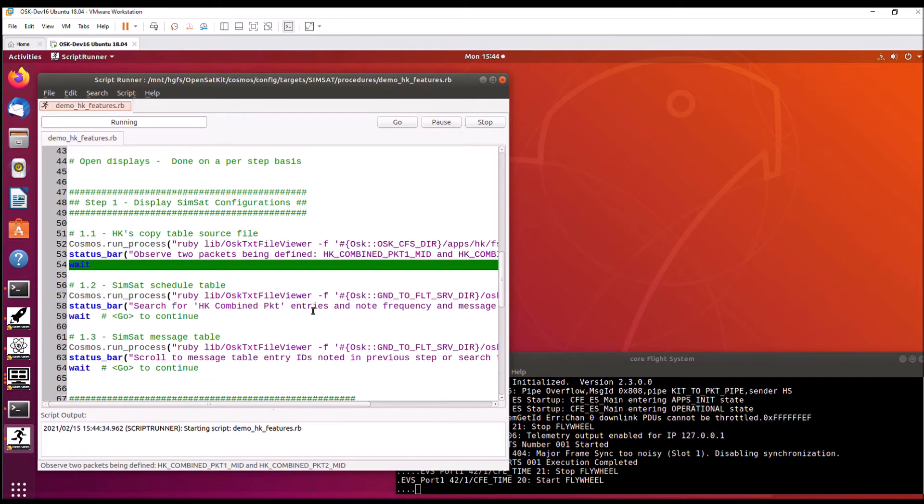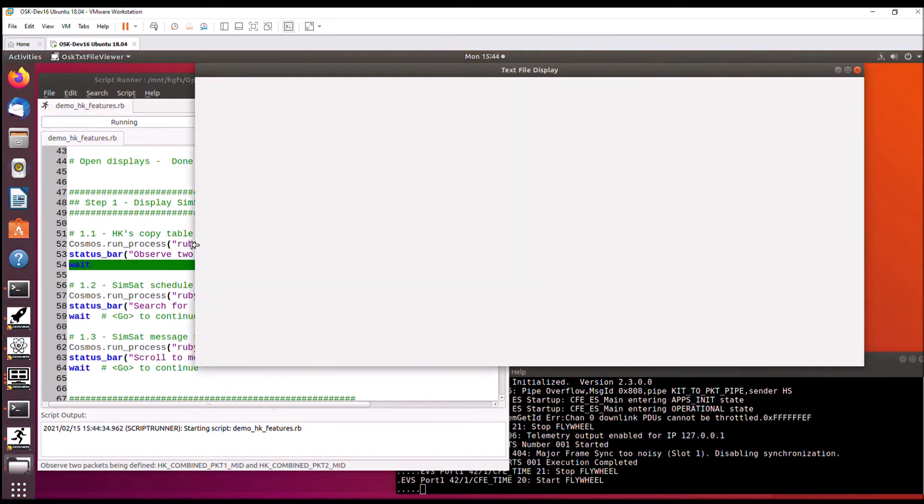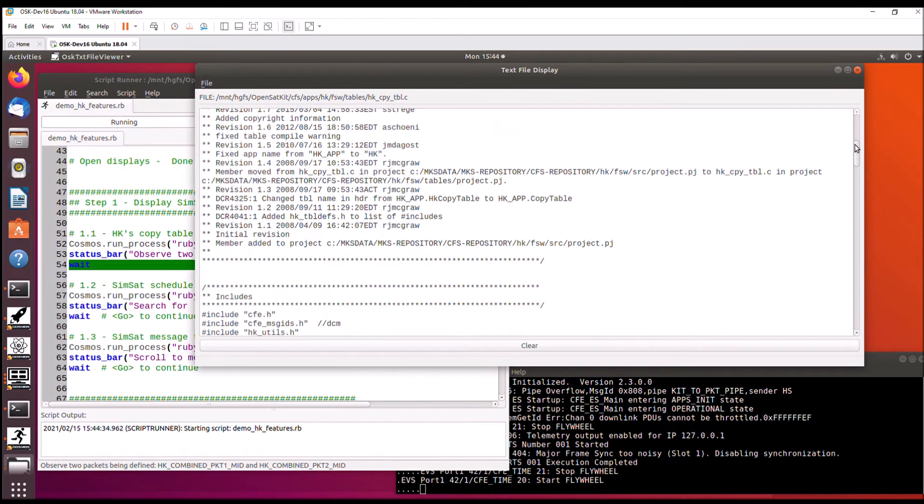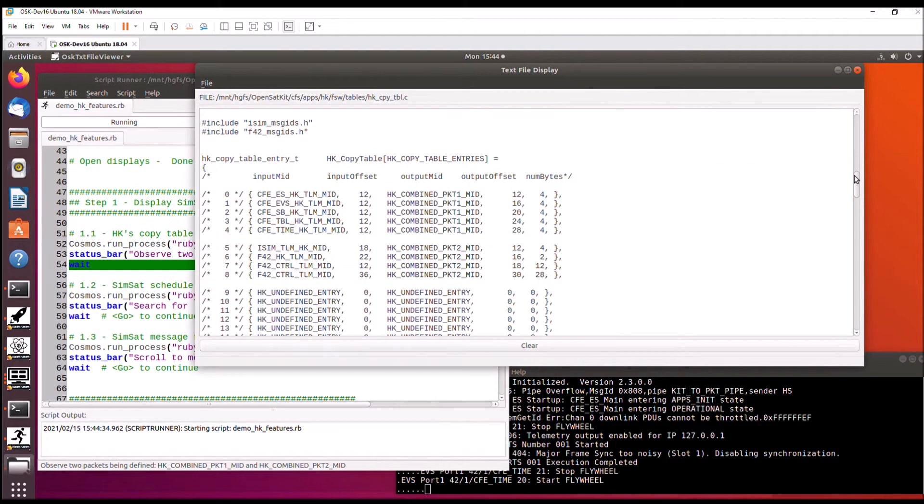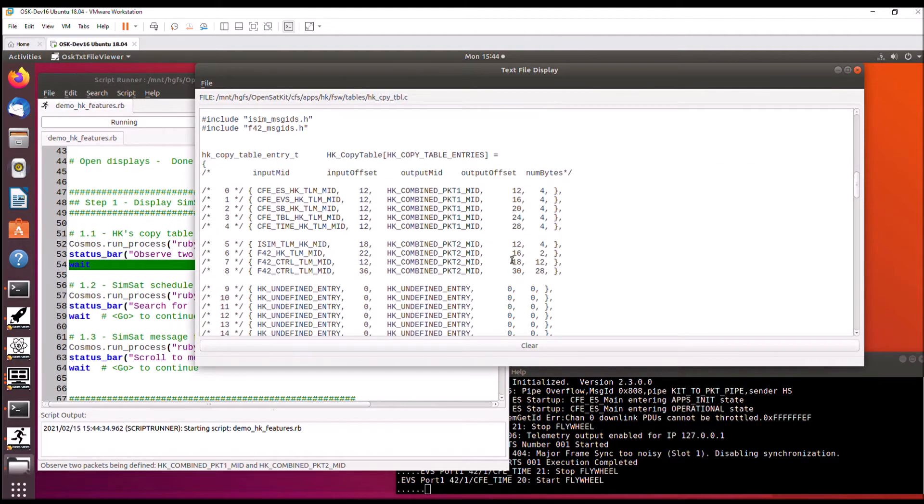So the first thing it's going to do is show the HK copy table source code. So if we go up, this is the C file that is the default table. So combo packet one is a combination of each of the CFE services,